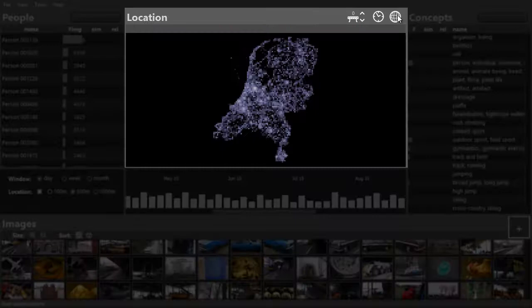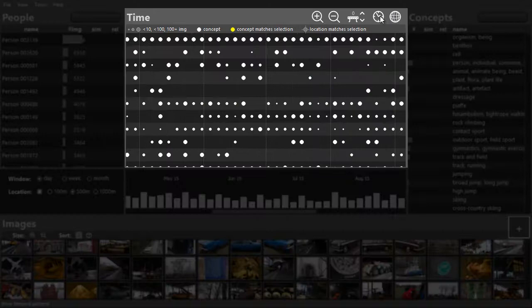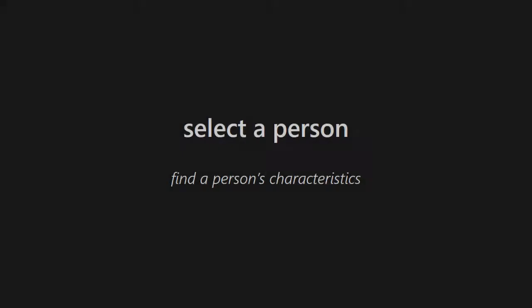The glyphs show when images were made and by whom. Images are selected by selecting their properties.